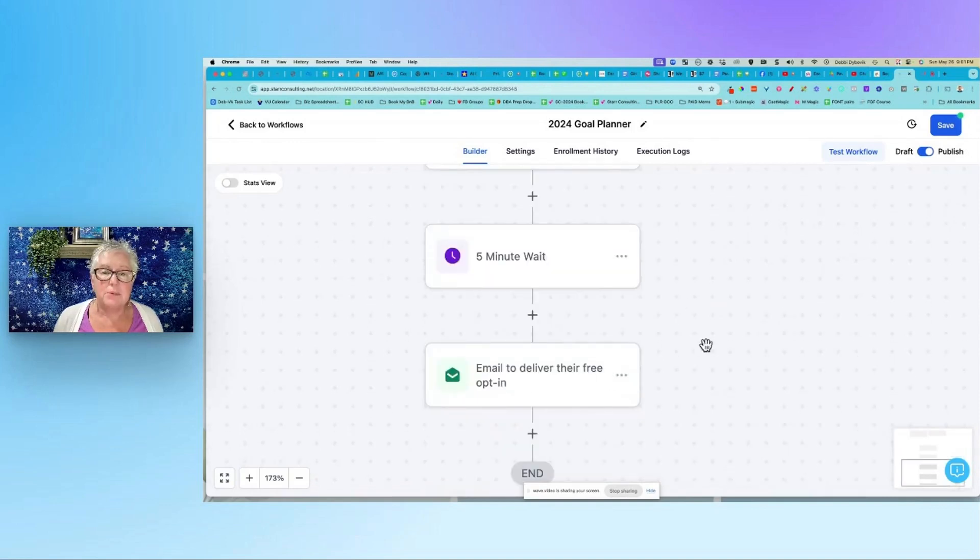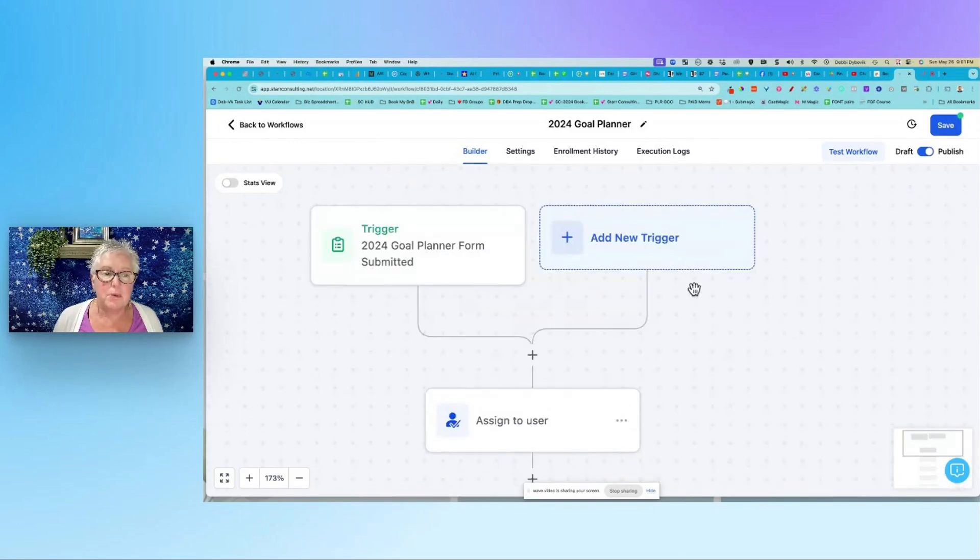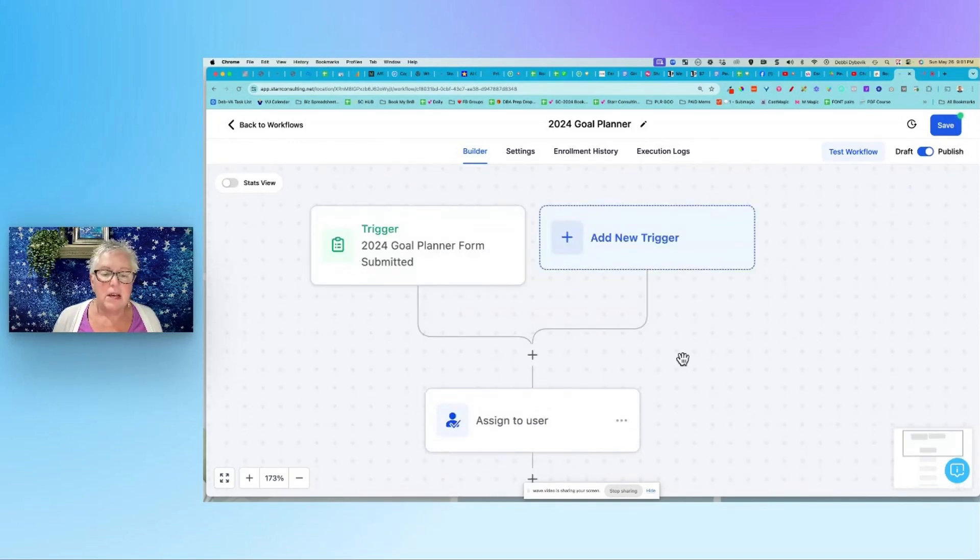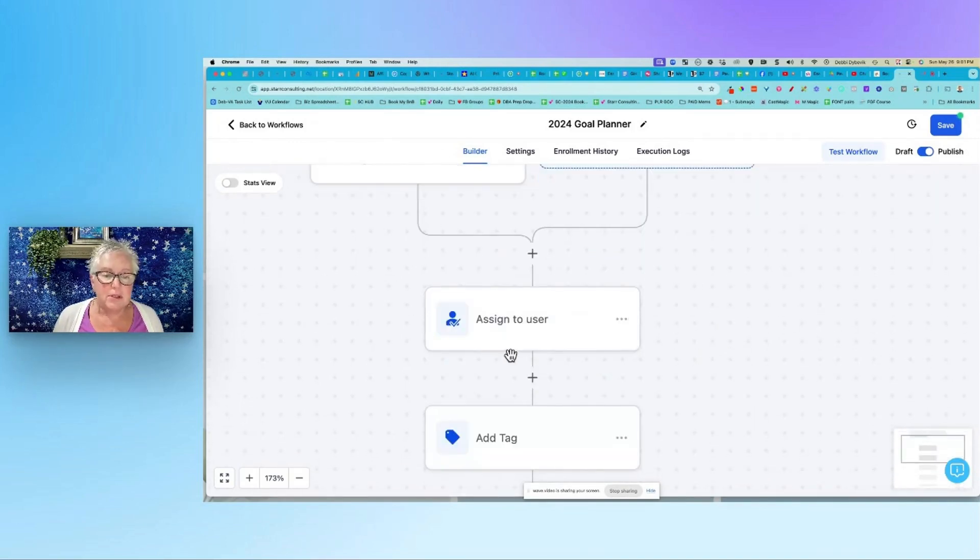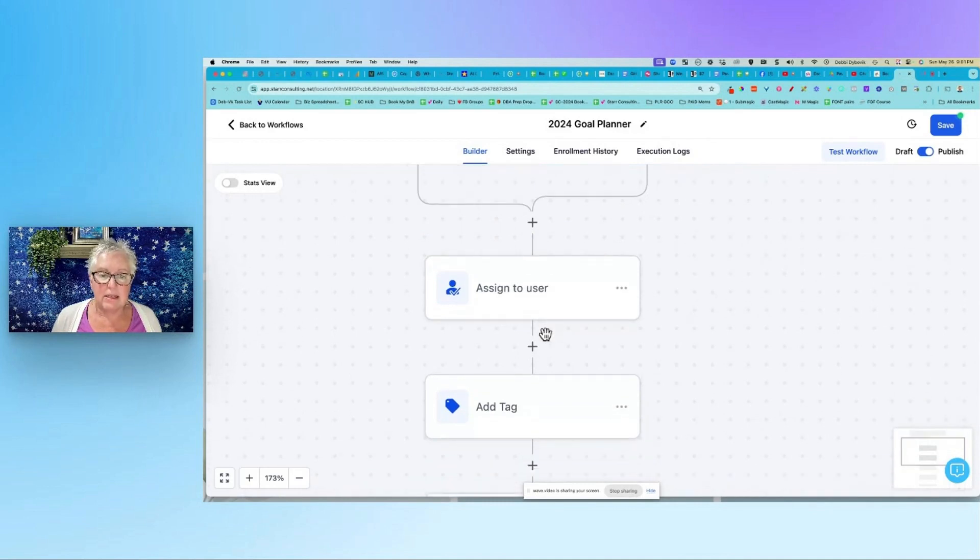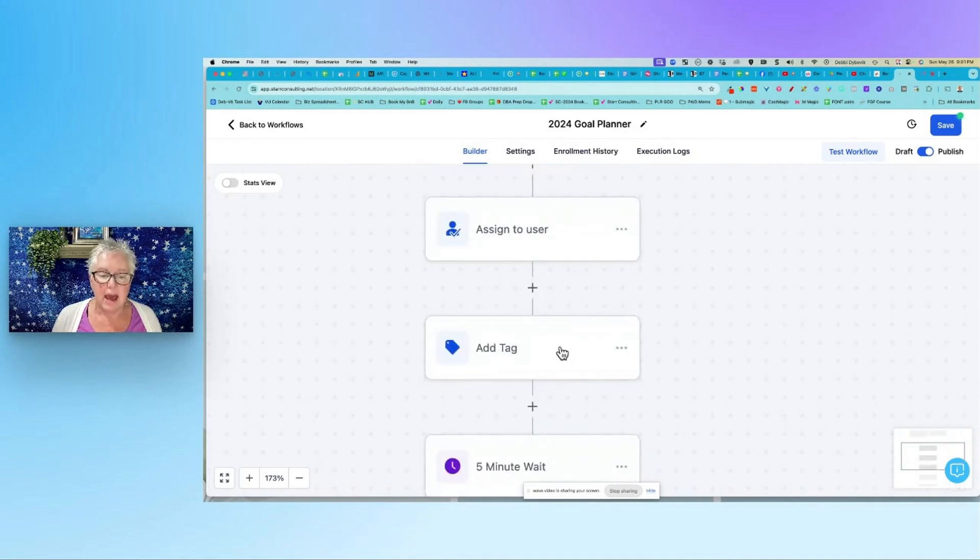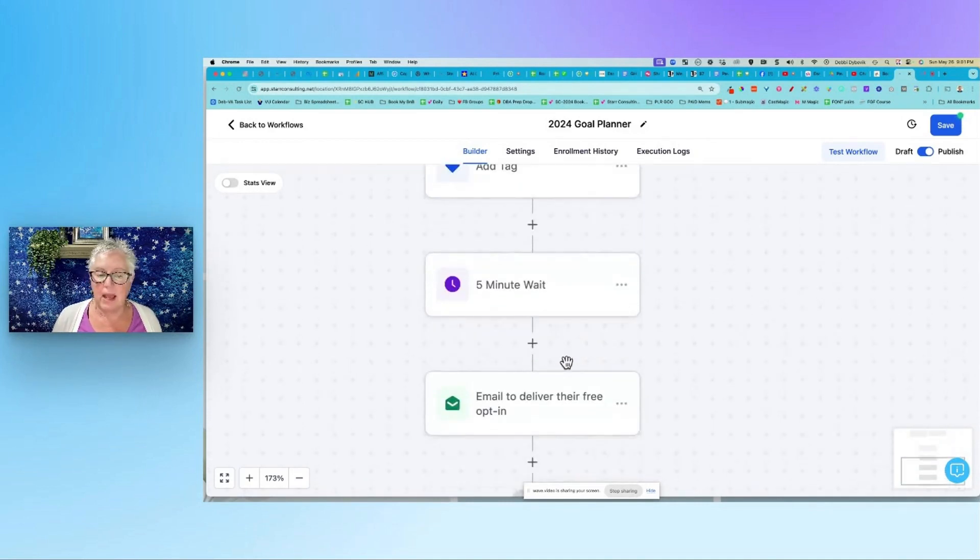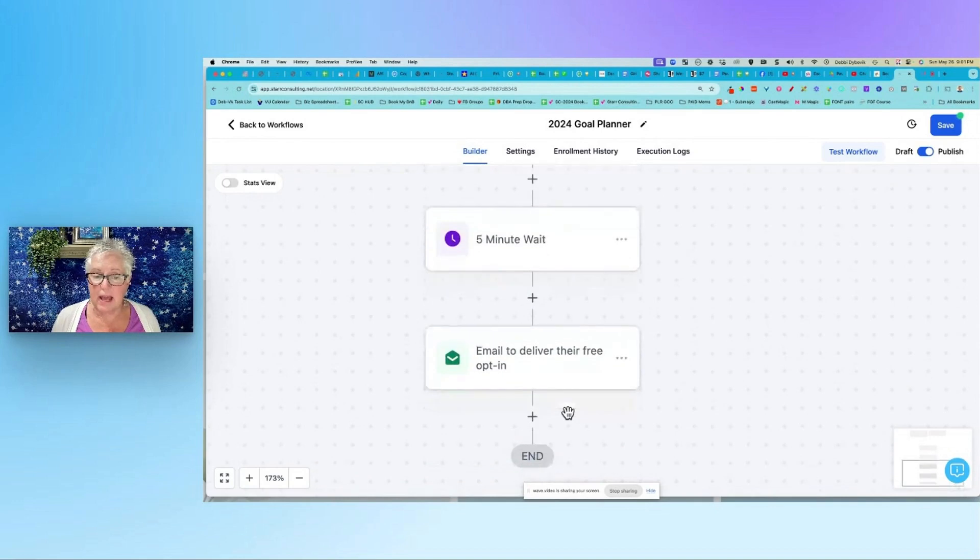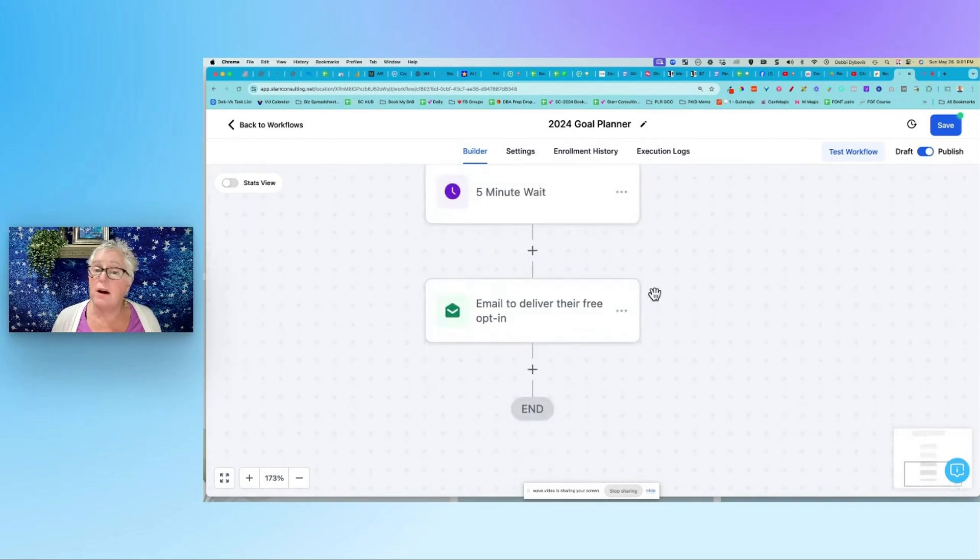When you're building out your workflows, first step should be assign it to the user, add a tag, if you want to wait you can, and then here's that first email.